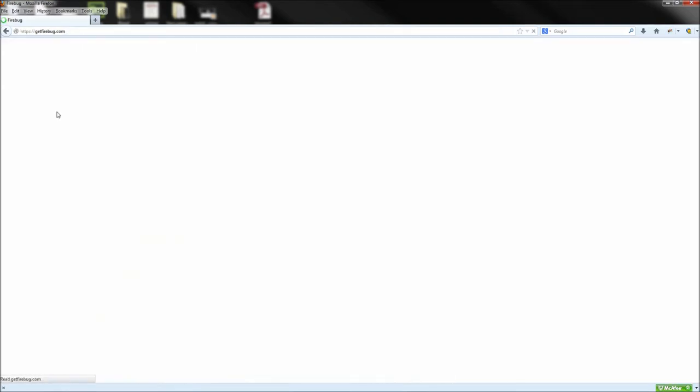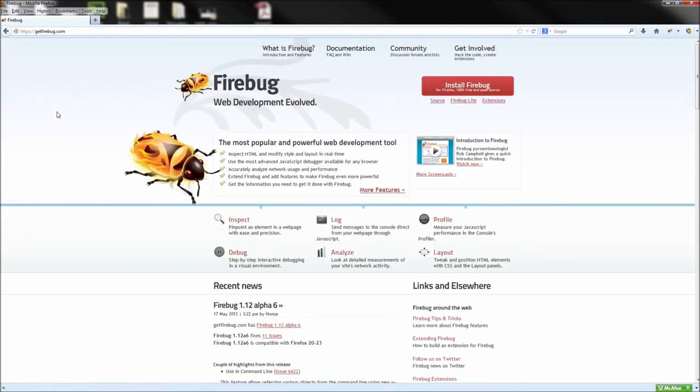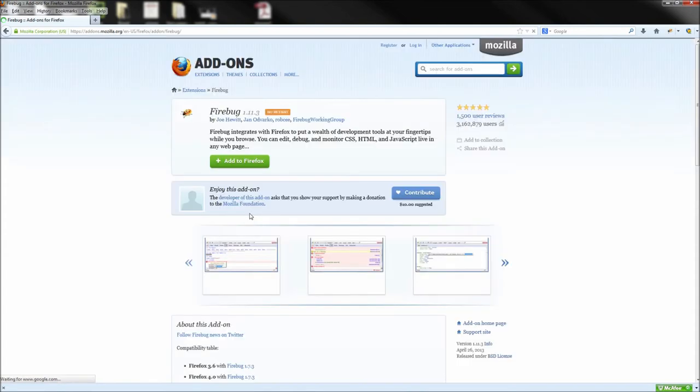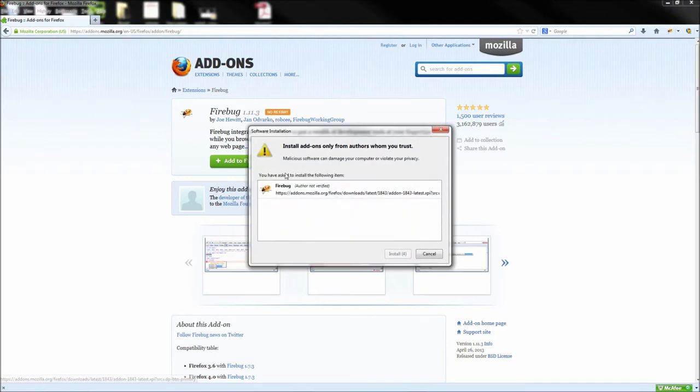Once you get to the Firebug site, go ahead and click the big red Install Firebug button and then click the download link underneath the first heading. This link will take you to the Firefox add-ons library where you simply need to click Add to Firefox and then install the plugin.